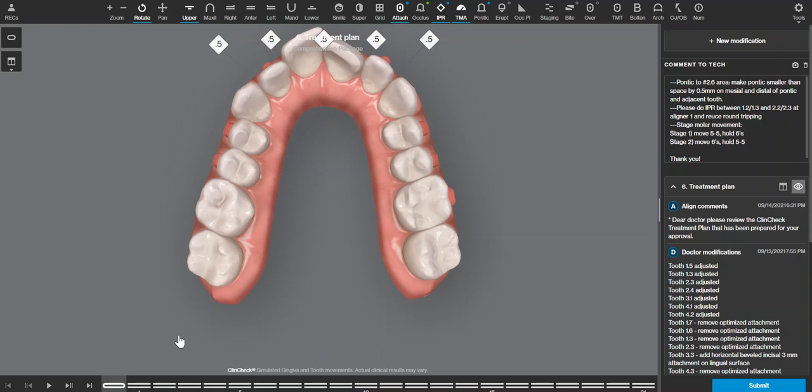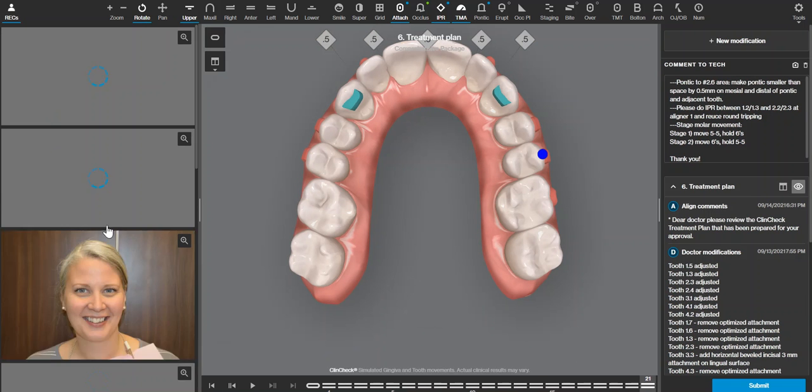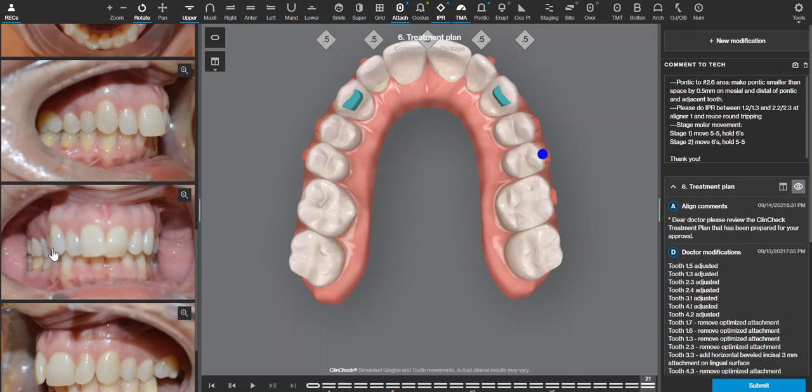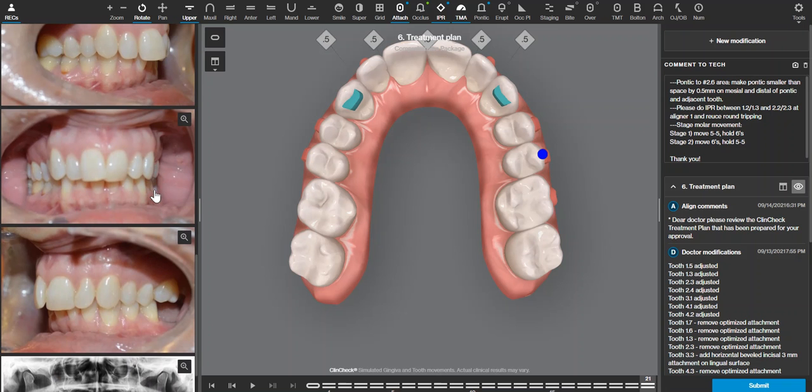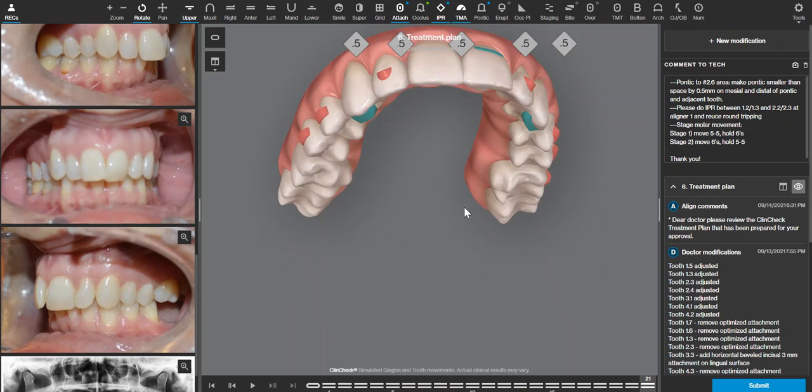premolars look much more buckle than the molars do. I'm going to check her buckle plate and there's no exact number unless you're looking at a CT, but based on these curvatures I think she has enough room to expand or procline through the molars.